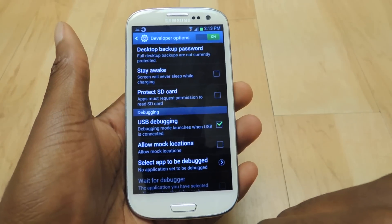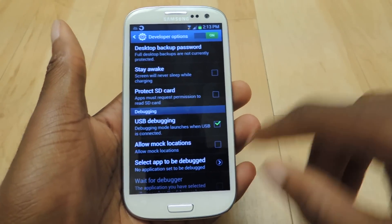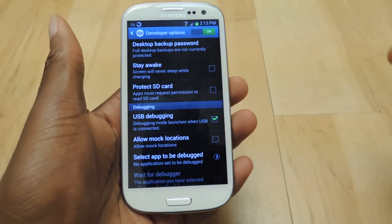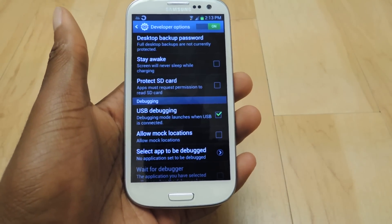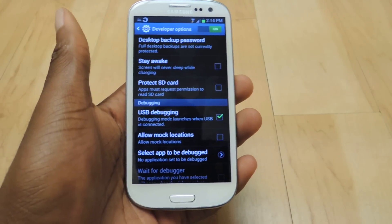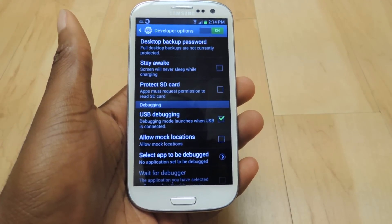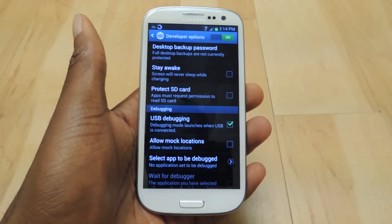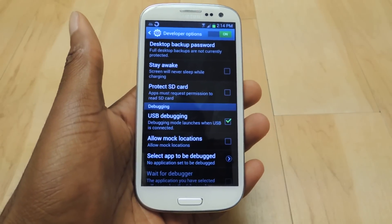Then you're going to check USB debugging. Those are the two things you're going to need. And then you're just going to go back, and the rest of it's going to be mostly on your computer.